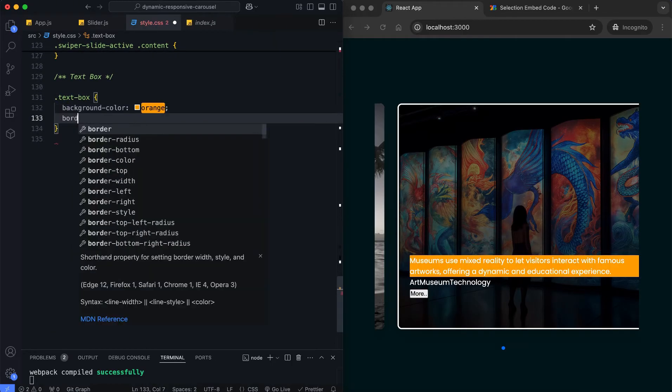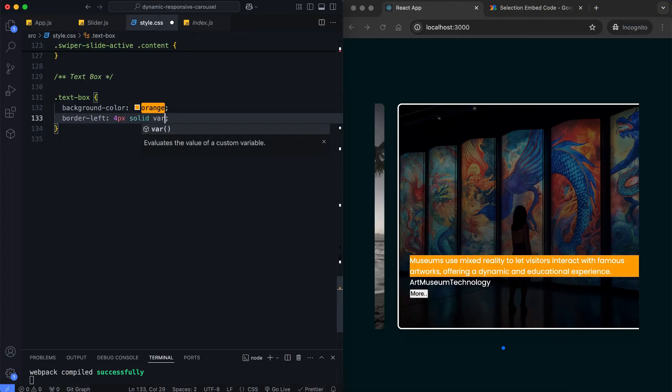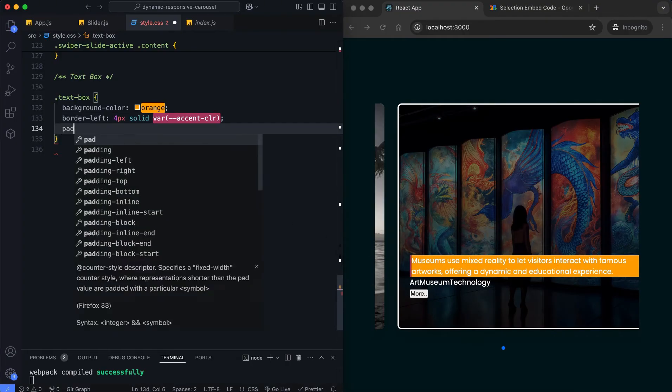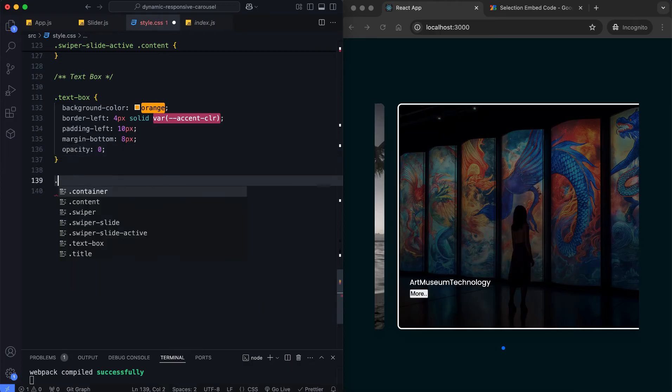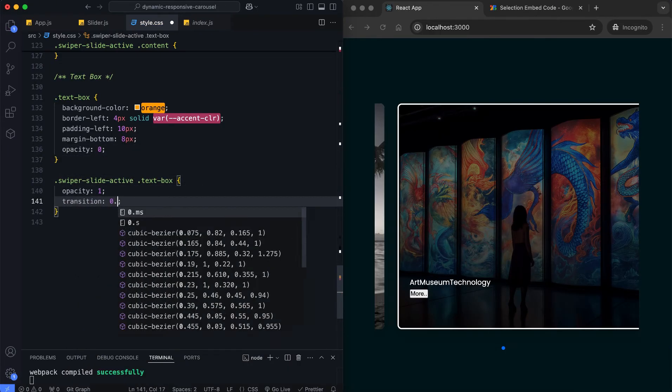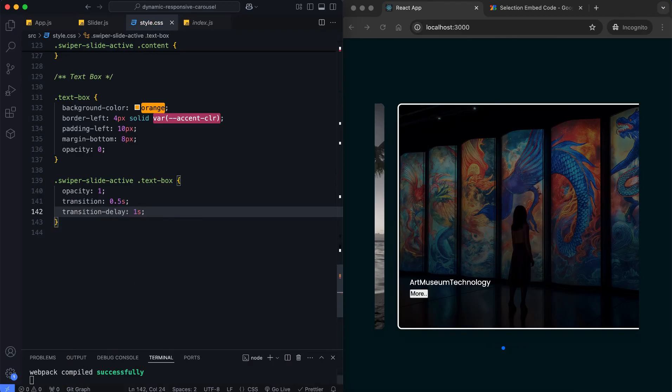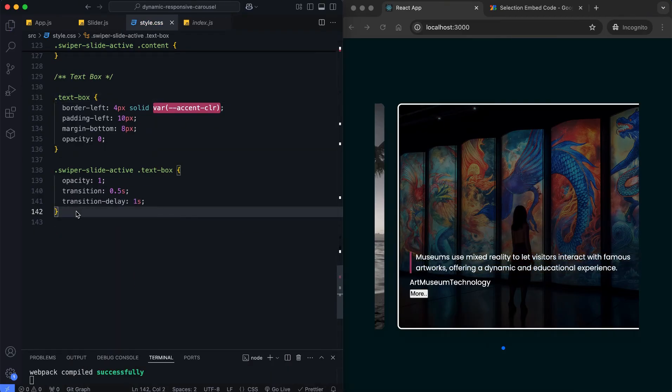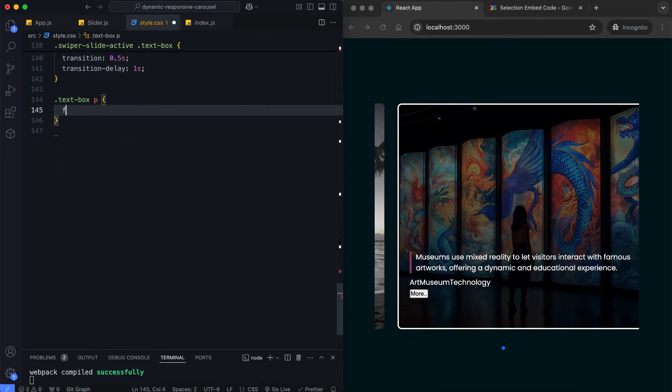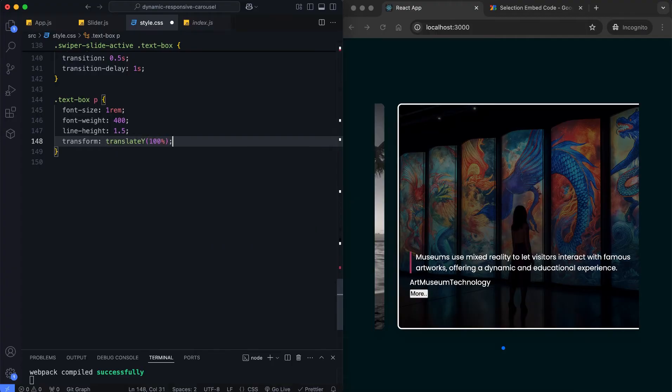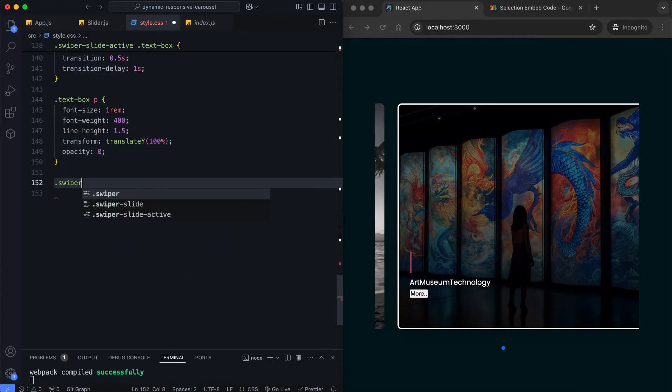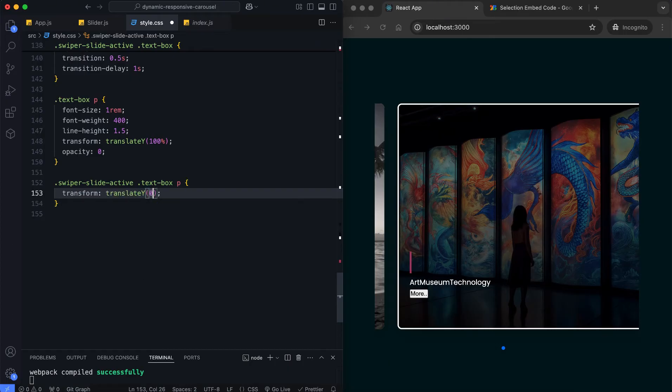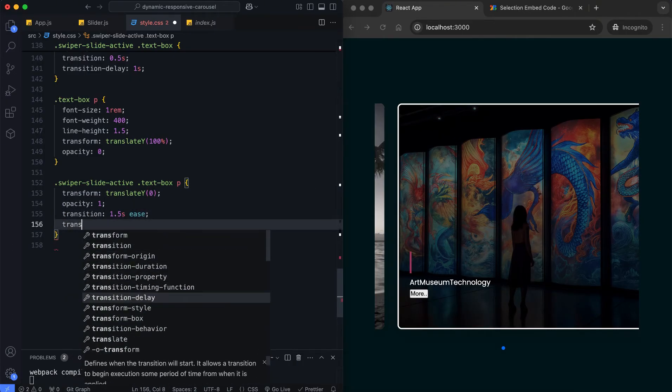We add a border to the left of the text box. This highlights the text box, making it more visible. The paragraph animates by sliding up and fading in for active slides.